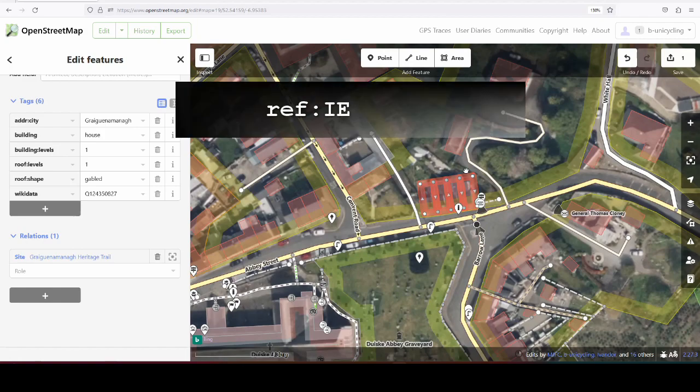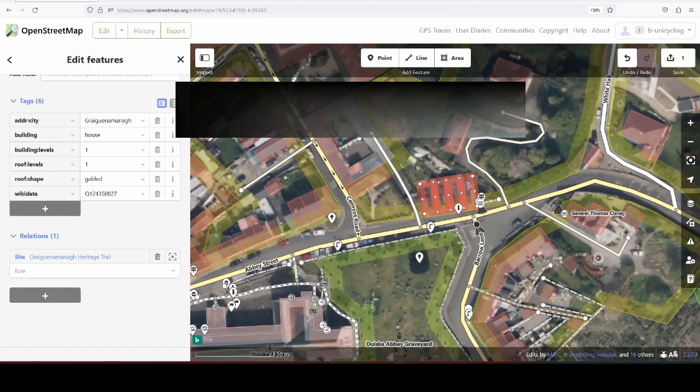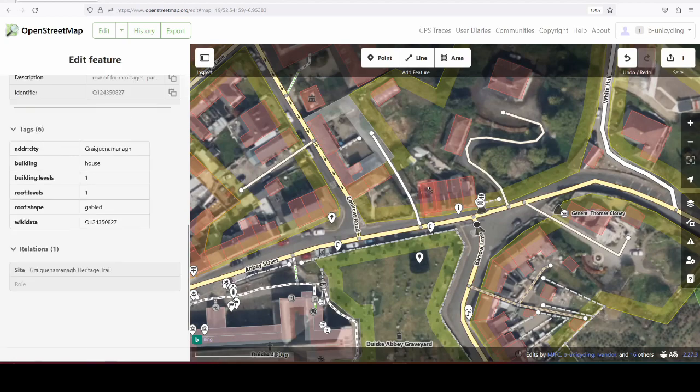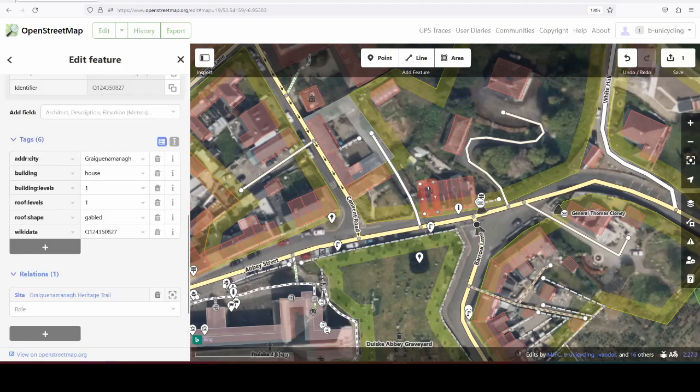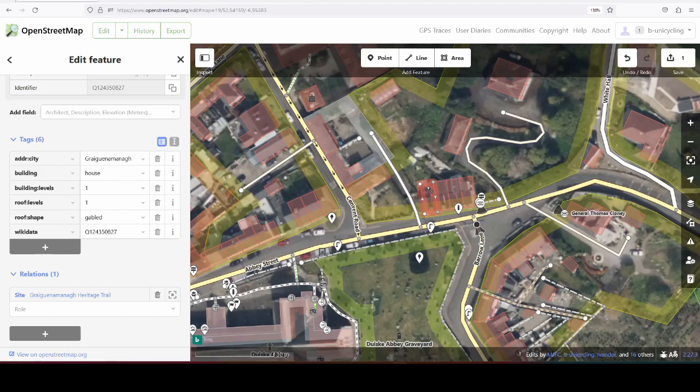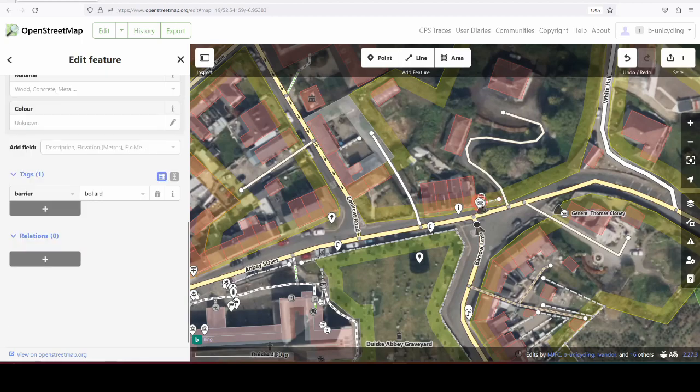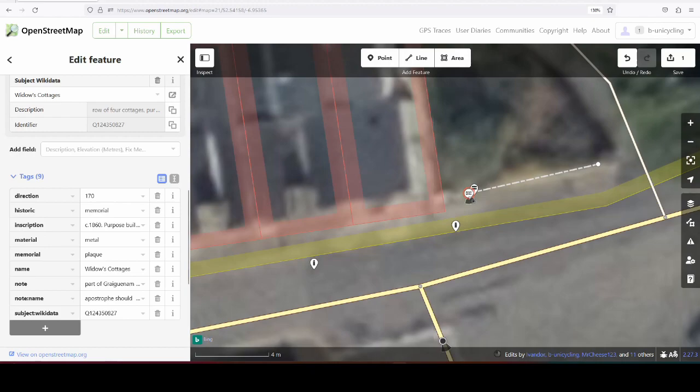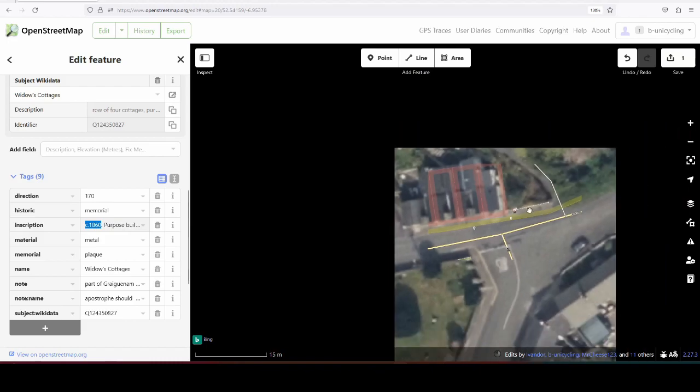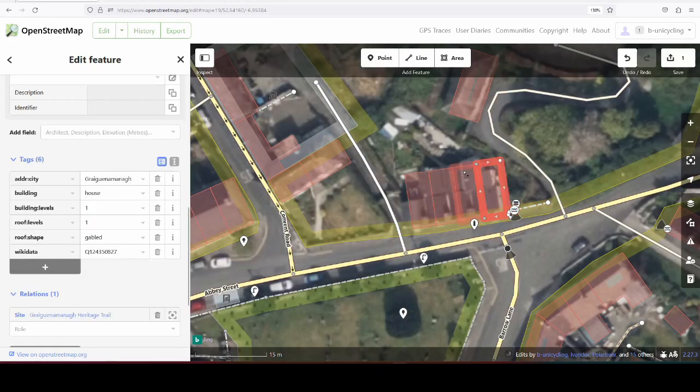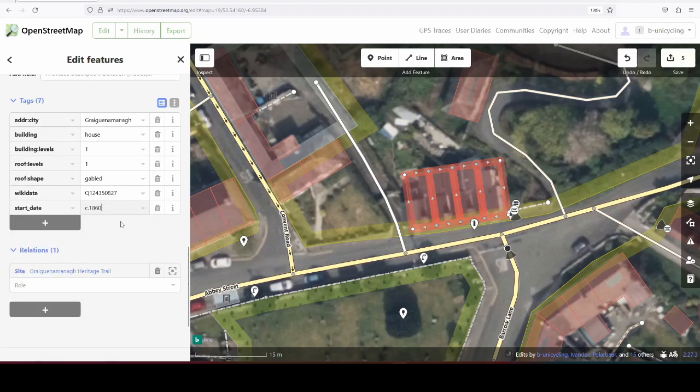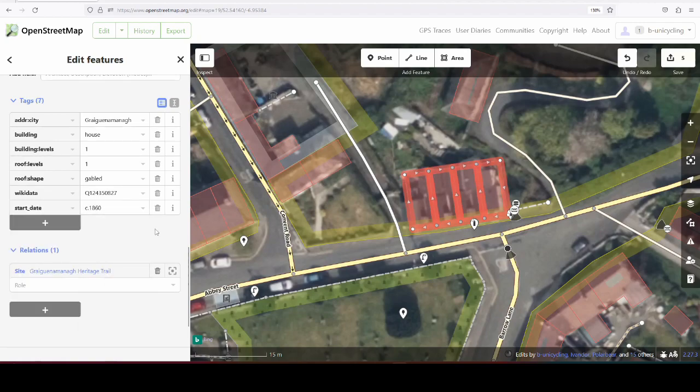So they are not excessively mapped. There could be more information on them. I could add the reference NIAH, the National Inventory of Architecture Heritage number, to each one of these buildings. At the moment we don't have links to their database. What I could do is, the plaque says they were built circa 1860. I could add that information. I'd highlight all four and add the start date circa 1860. It's better than nothing.